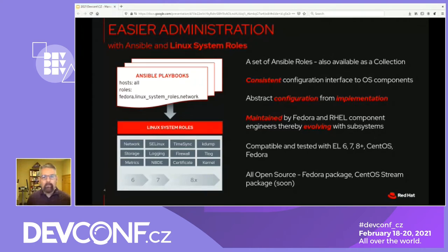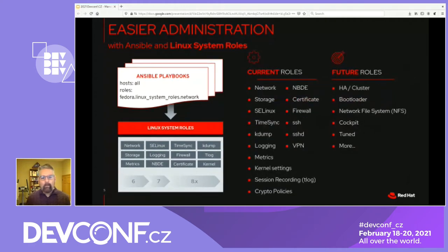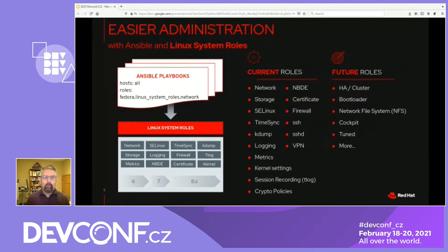We also have a collection in Ansible Galaxy. It's under the Fedora namespace; it's called linux_system_roles. By now we have quite a few roles that we have developed. We have some new ones that have just come out, such as SSH, VPN, SSHD, and crypto policies. In addition to these new roles, some of the existing roles have several new features, such as the storage role now supports LUKS encryption, and the network role supports wireless and DNS options.